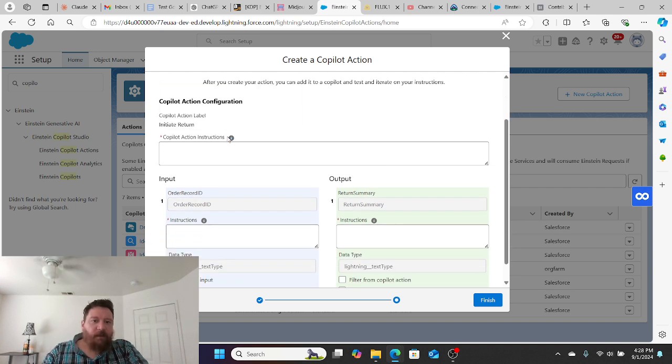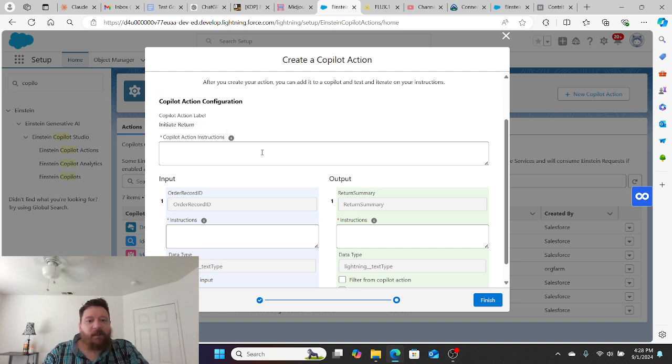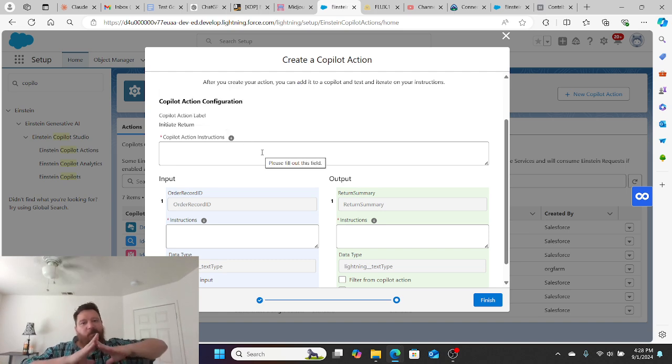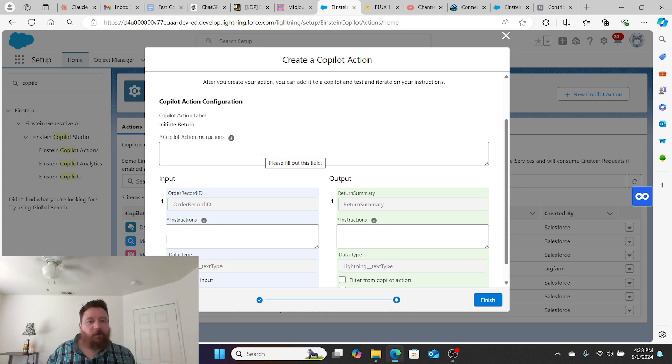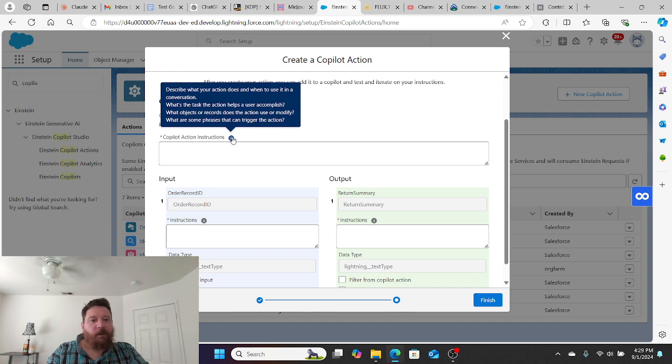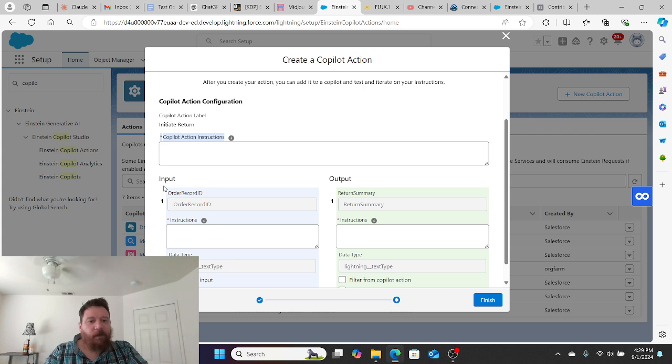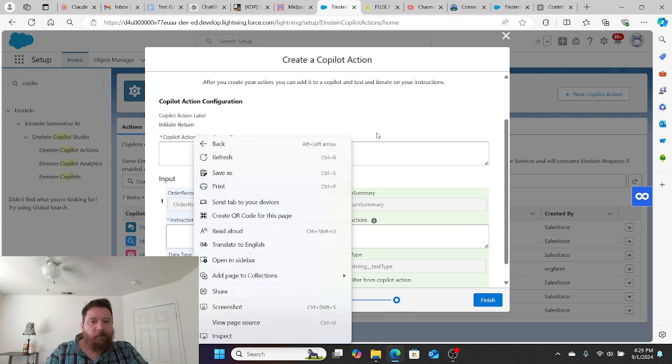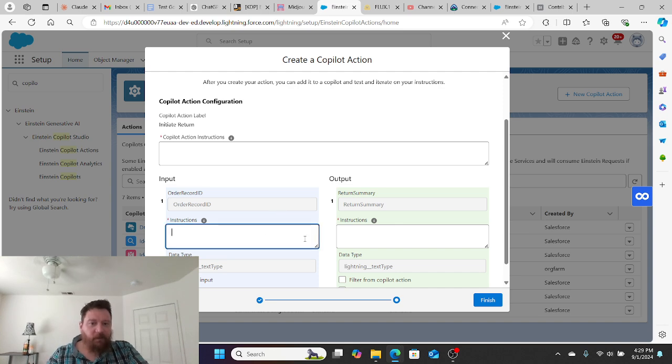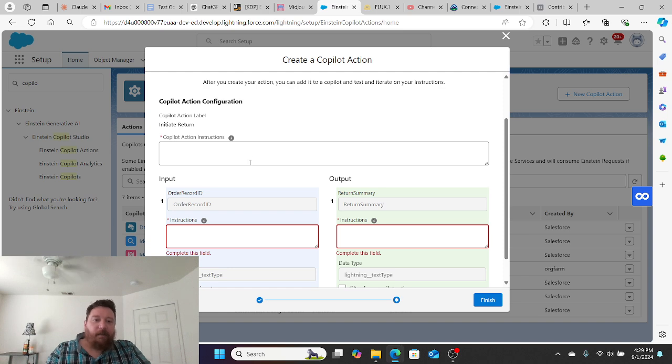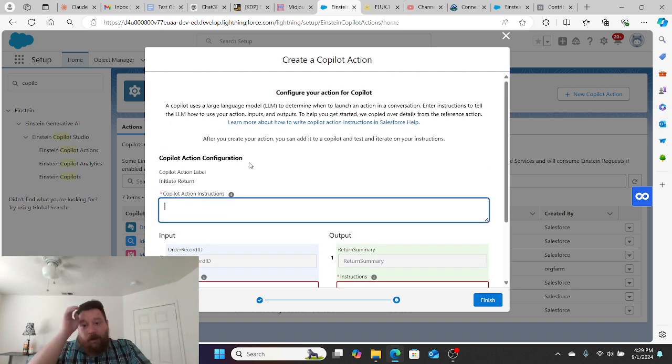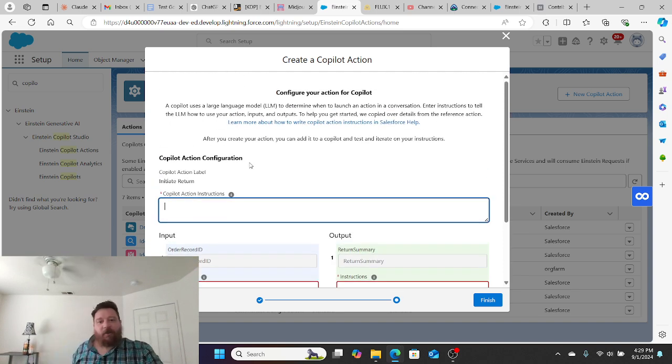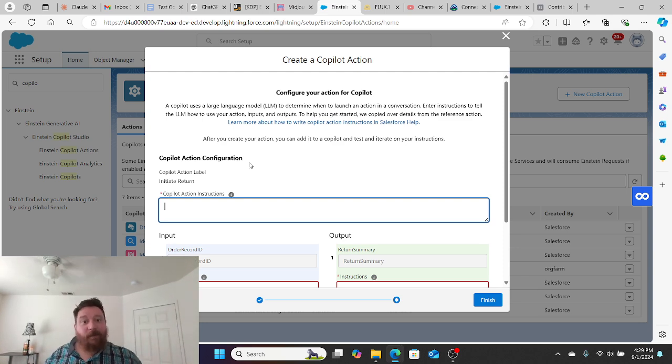We want to give the Co-Pilot instructions. Remember we have that manager and agent structure. Within this, we're giving instructions to the manager first of all, and then we're giving instructions to the two agents. We have an input agent and an output agent, and each one of these needs individual instructions. This is all we're filling in within creating a Co-Pilot action.